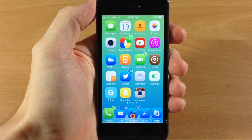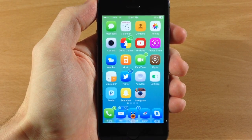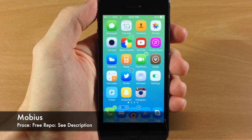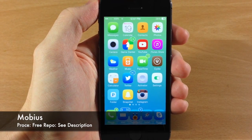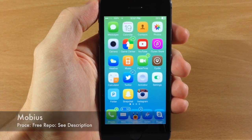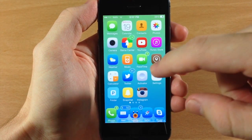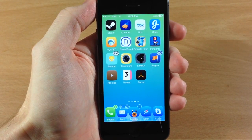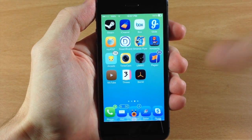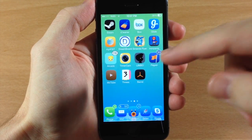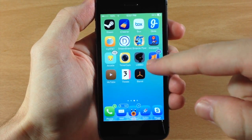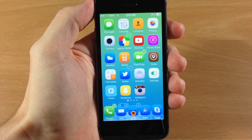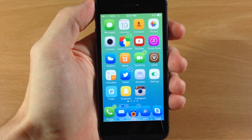What's up guys? This is iTweeks here and today I'm going to be showing you a tweak called Mobius. Now if you guys remember a tweak called Wraparound, basically what it lets you do is never have to go back to the first page. You don't have to hit that home button to go back to the first page anymore. You can actually wrap all the way around, and now you can do that with Mobius.